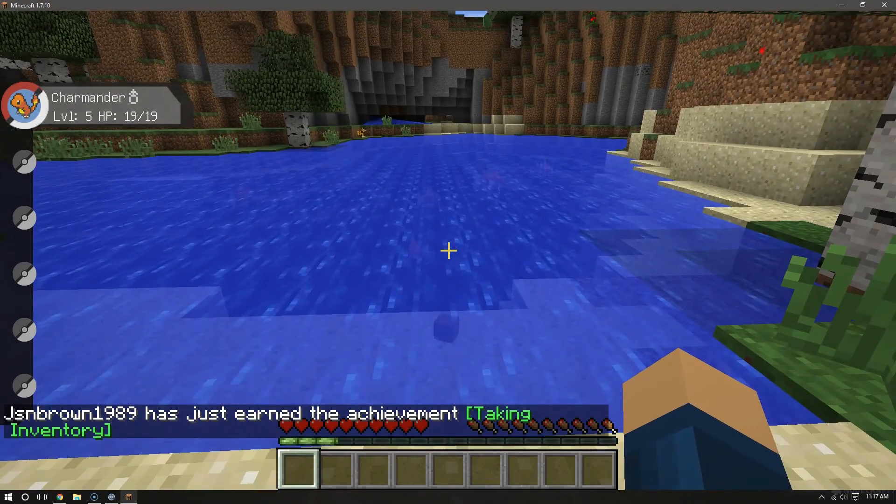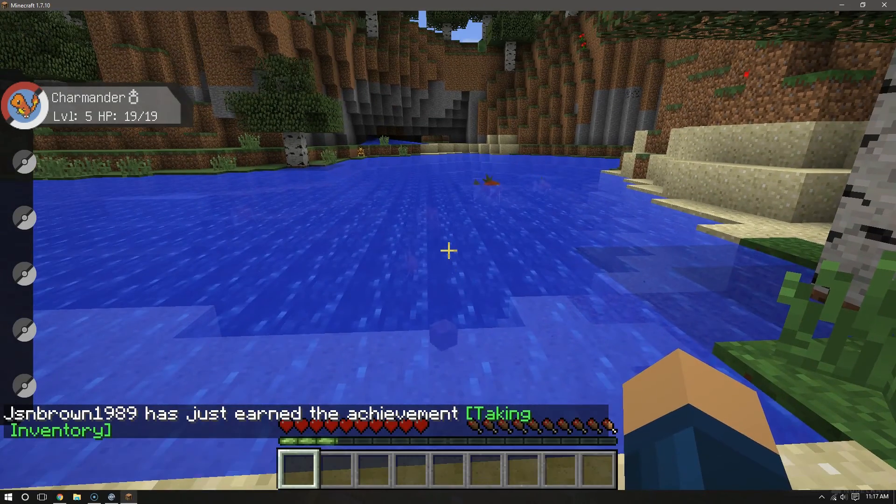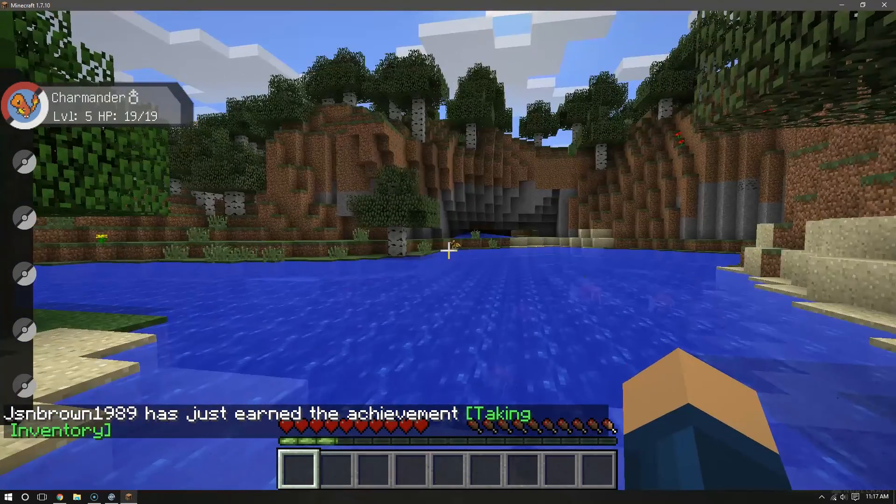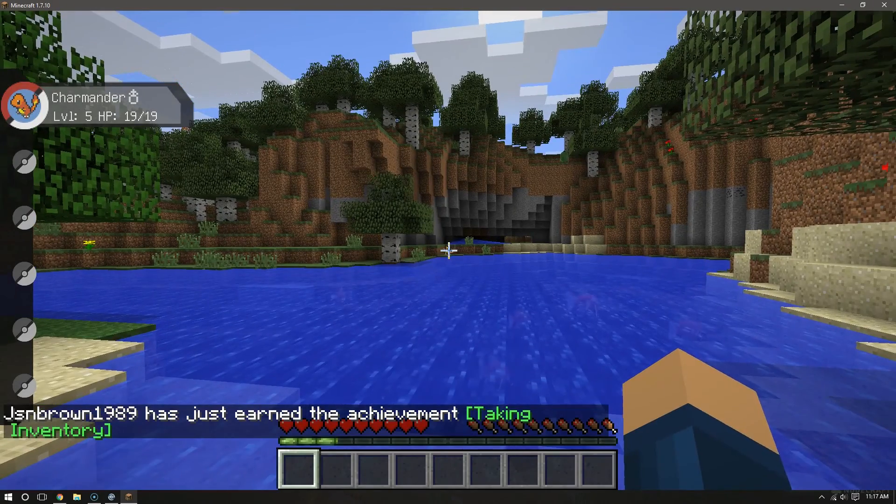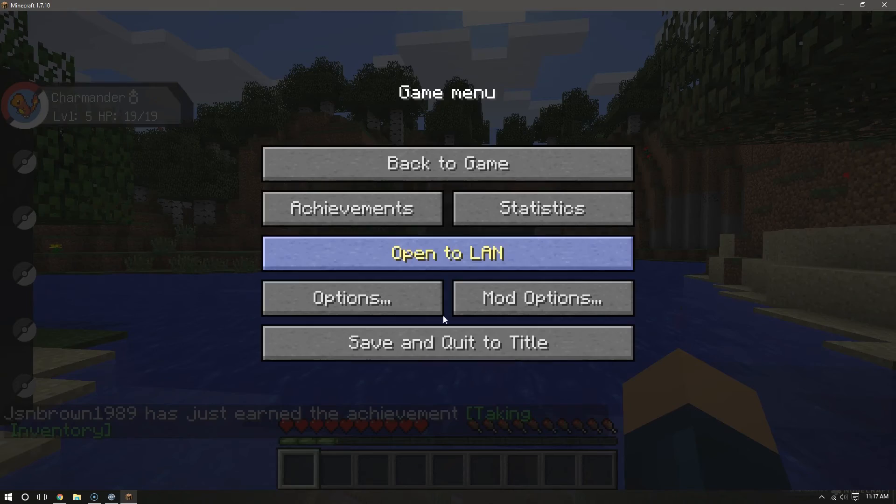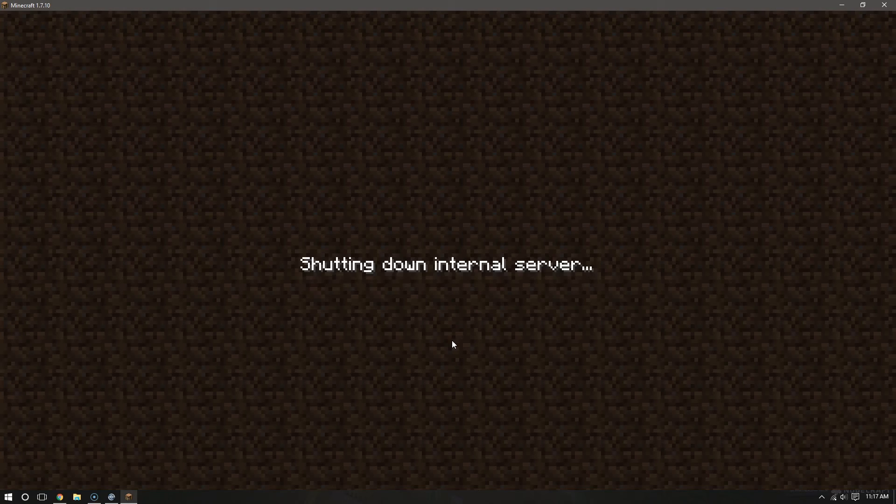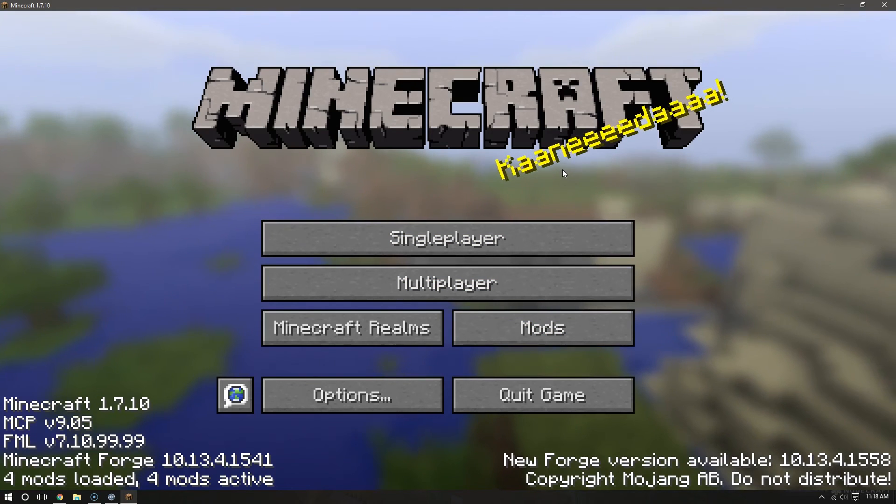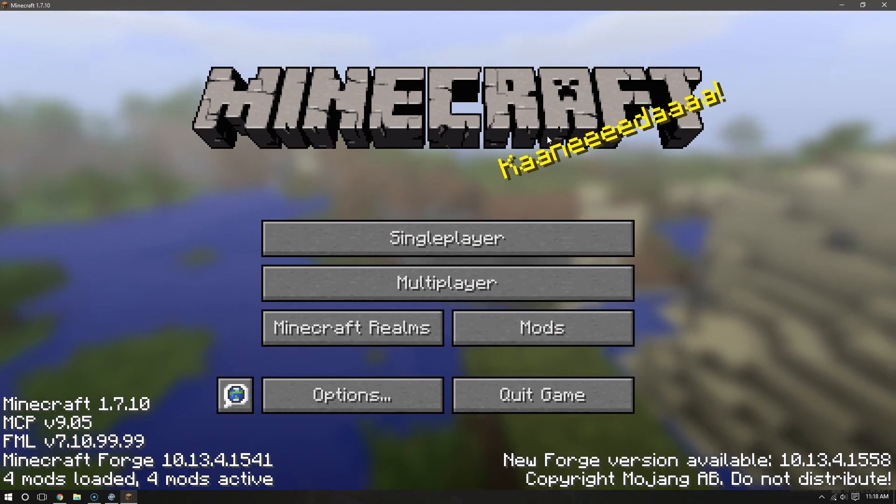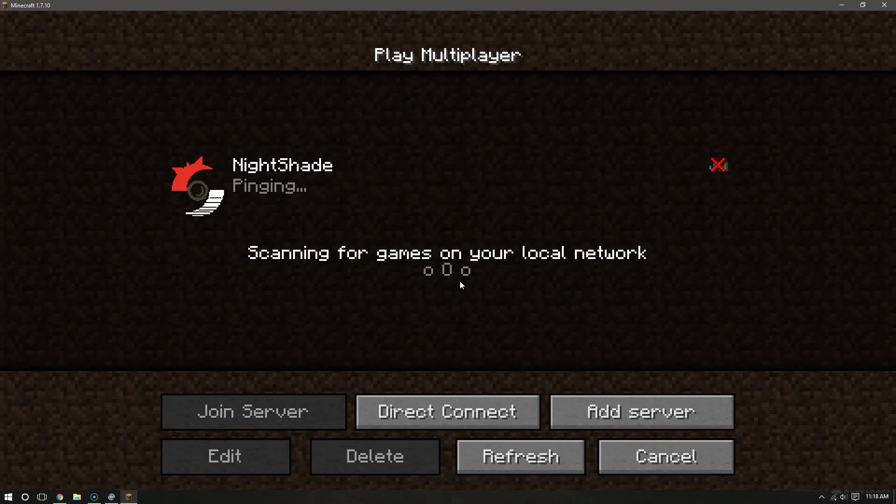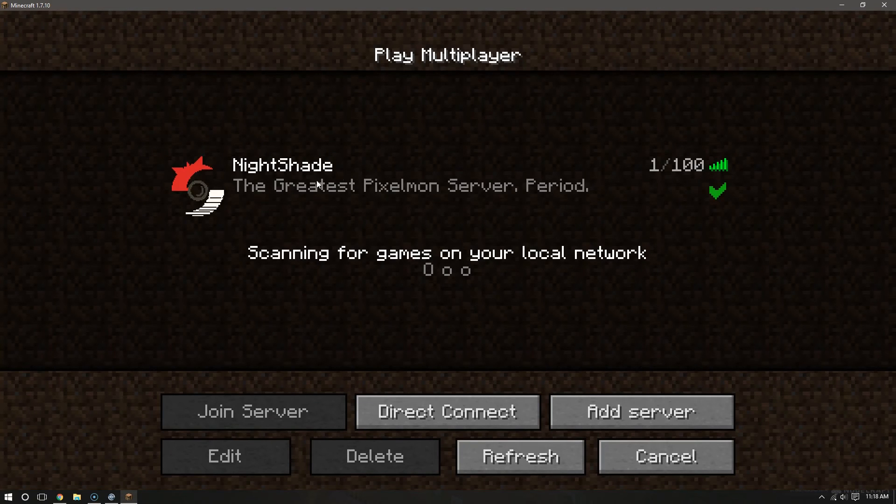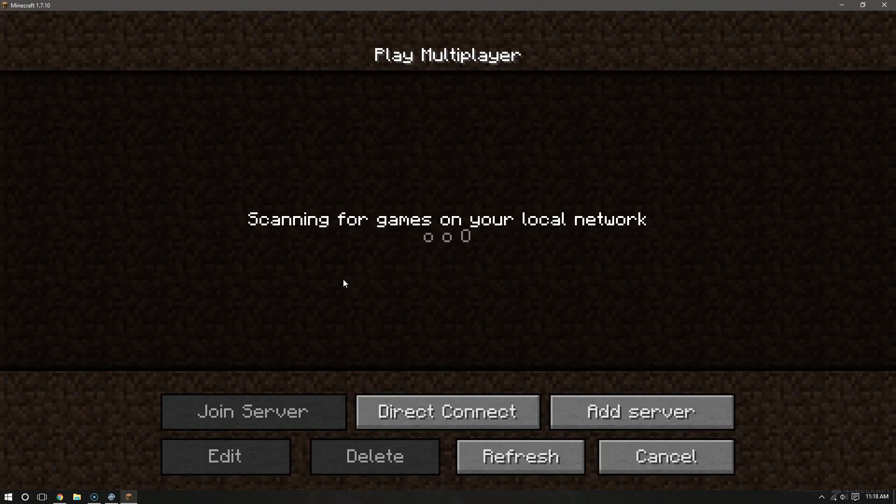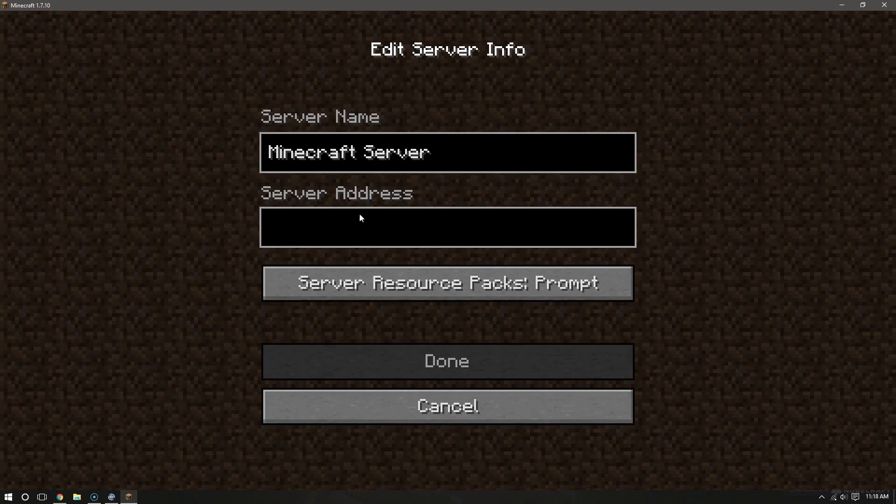So I'm going to show you how to get on a server to play with other people. To do that, let's go ahead and save and quit to title. Alright. And so, to play multiplayer, just click right here, Multiplayer. And there's Nightshade. I want to show you really quick how to install it though. Let's go to Add Server.